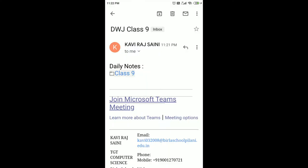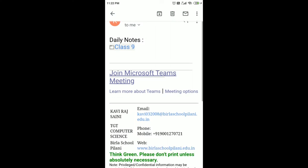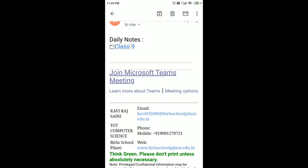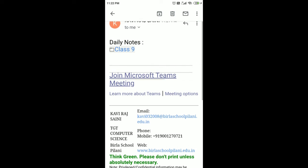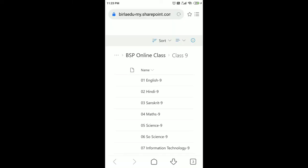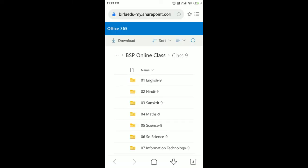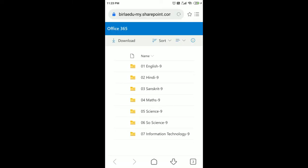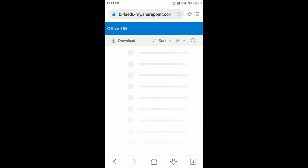Student also receives the same folder in their respective mail. As I show you, this is the student side mail inbox how it looks like: join Microsoft Teams meeting for clicking that, joining the classroom. And above there is a class note and class 9 folder will be there. I just click on it. When I click on class 9, it will open a specific folder.